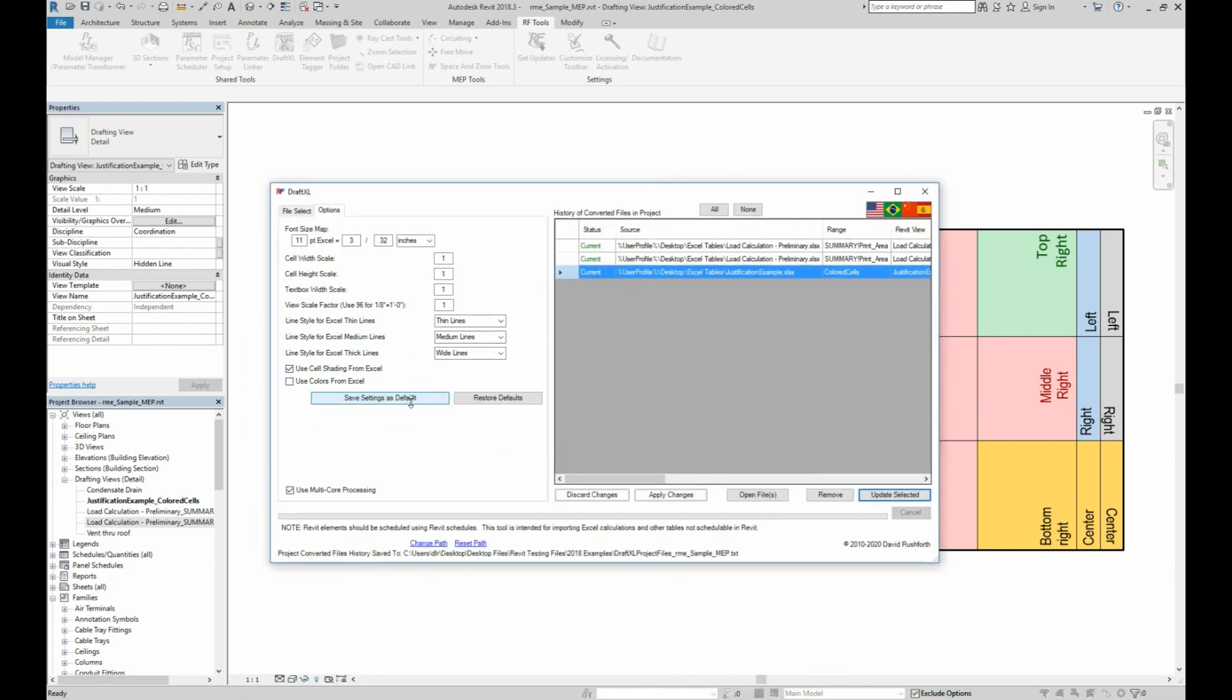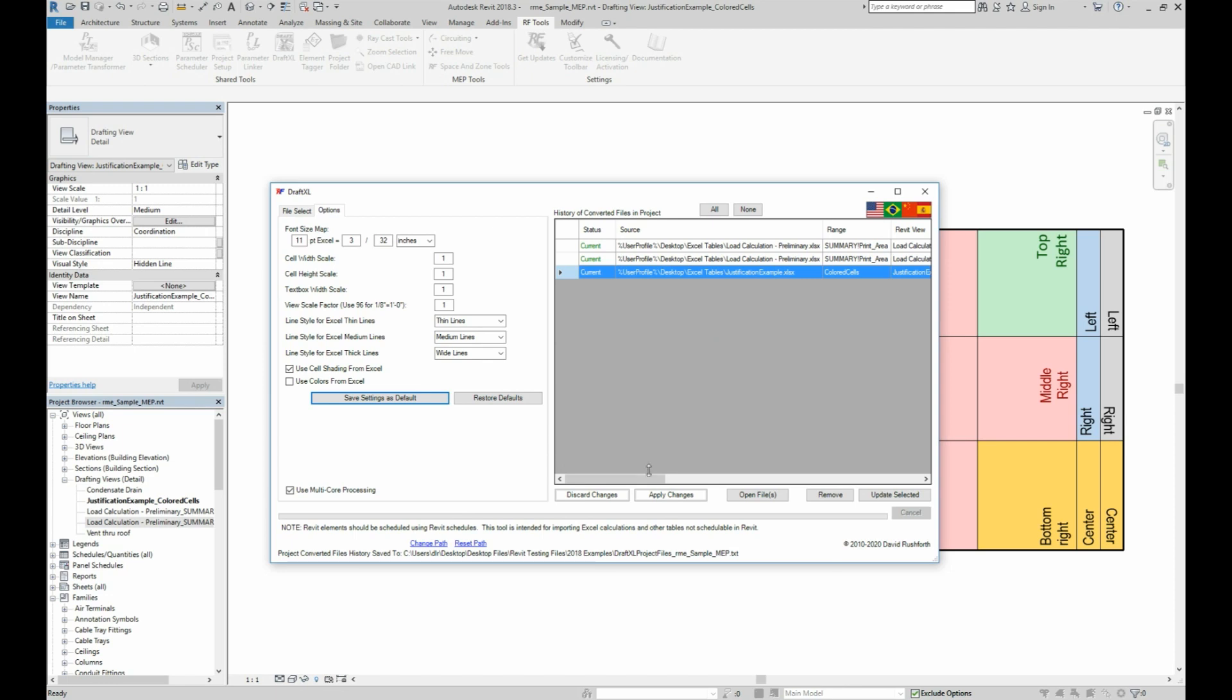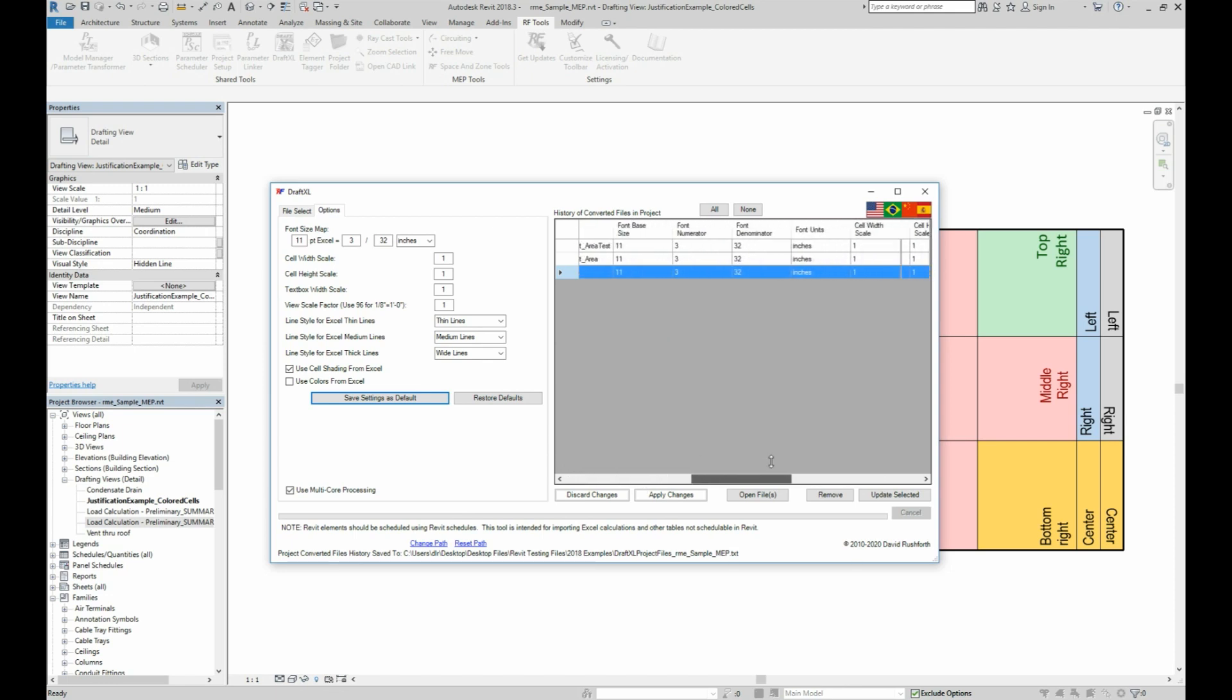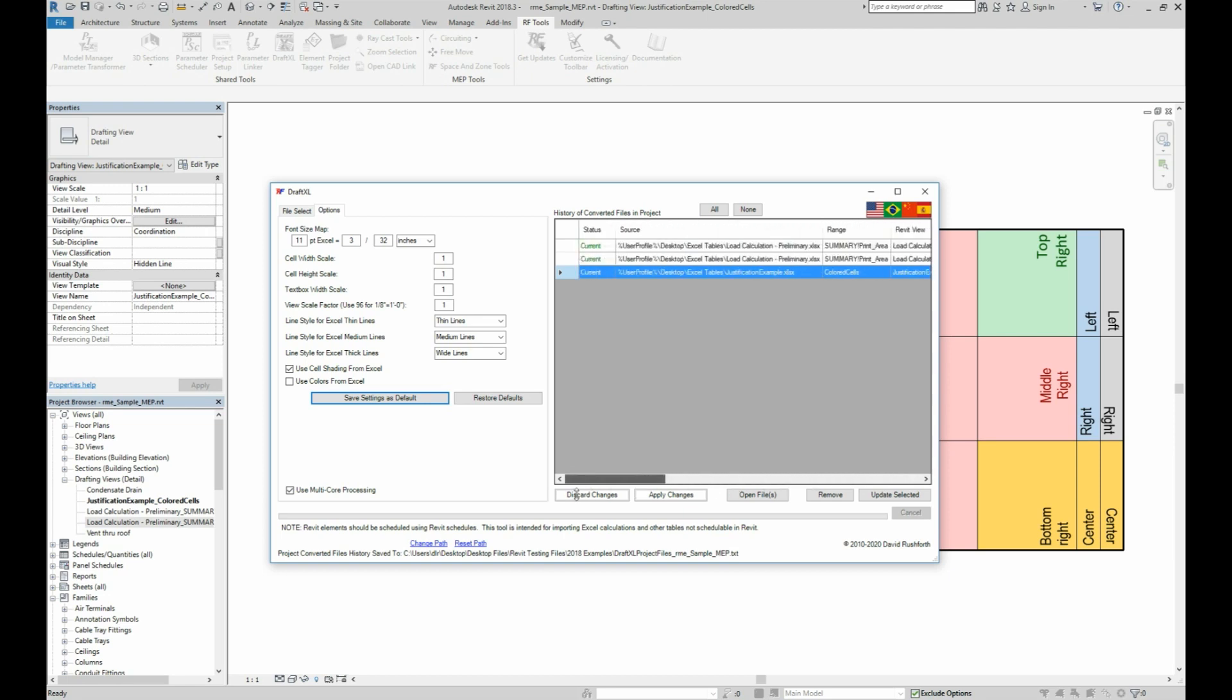When you save the import settings as defaults on the options tab, it will show you the file path to where these are stored. If you want to share these settings with others, you can simply email or deploy your settings file to overwrite theirs. The tool keeps track of which settings were used to import each file, so no matter which user updates the file, it will always get updated according to its saved import settings.